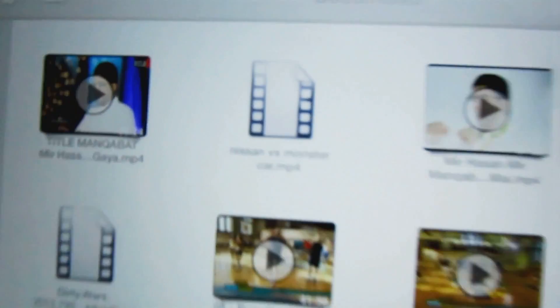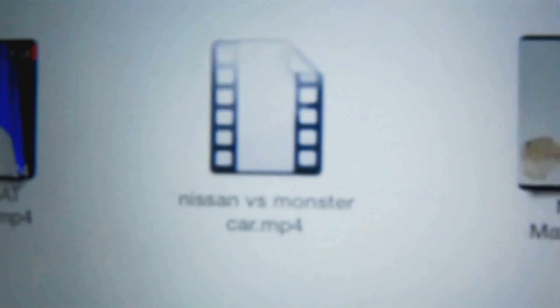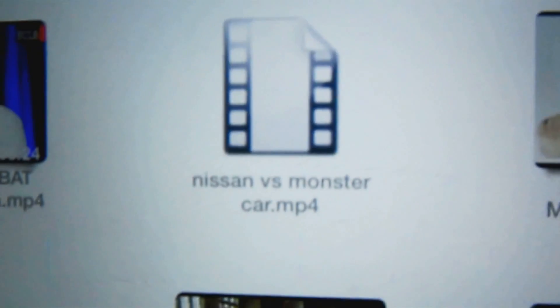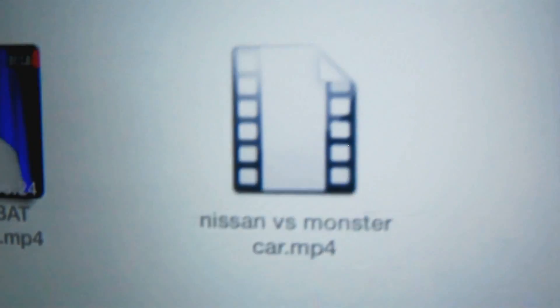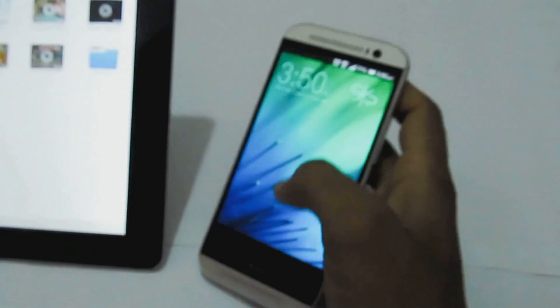I have already got the file named Nissan vs. Monster Car. Once it has been uploaded fully on the iOS device, we'll be able to play the video.